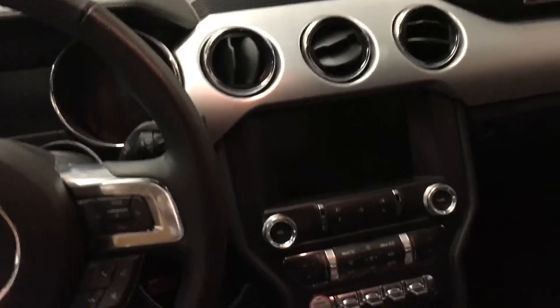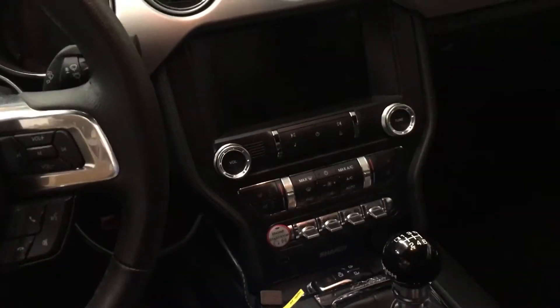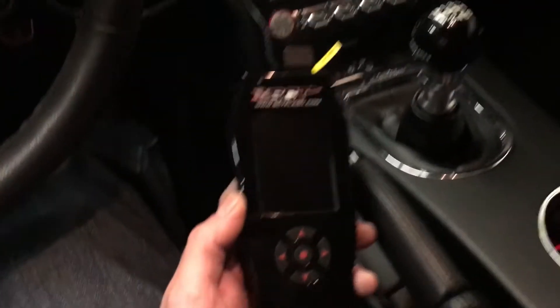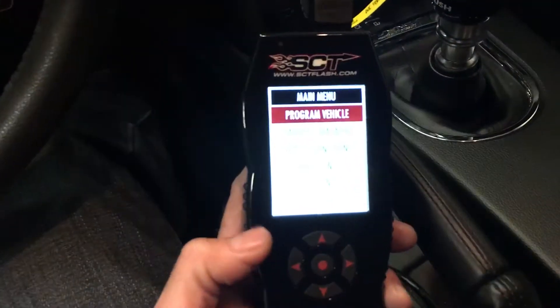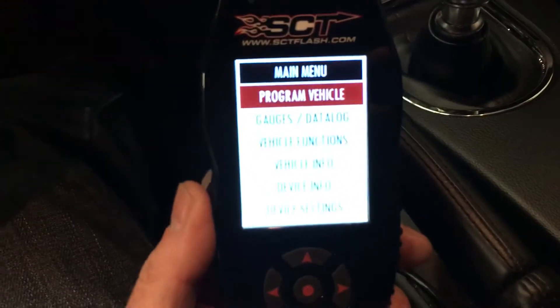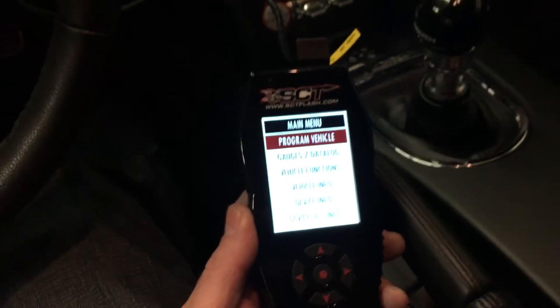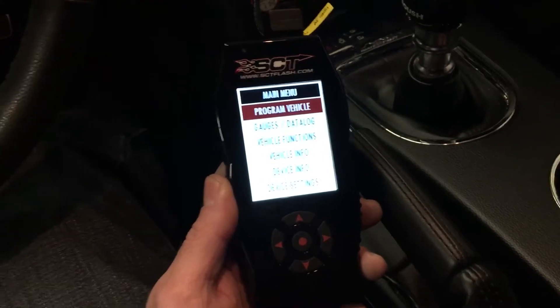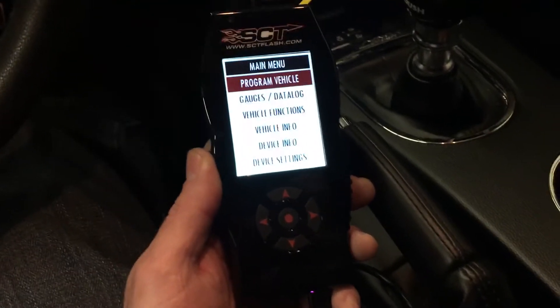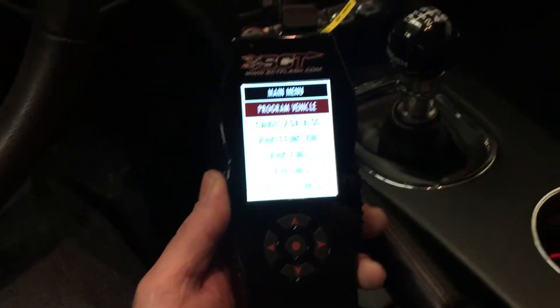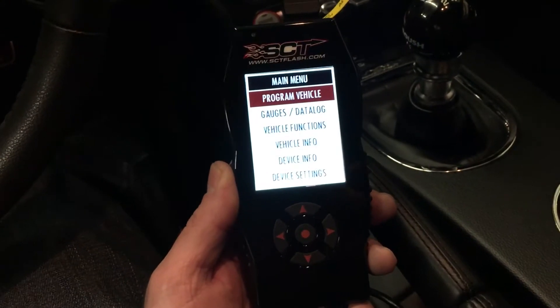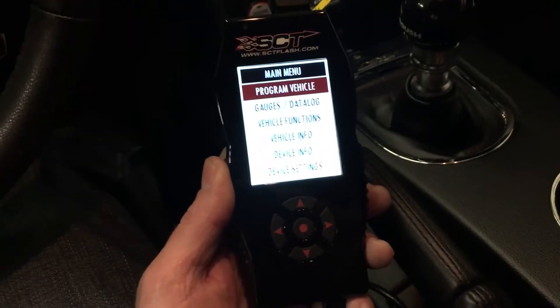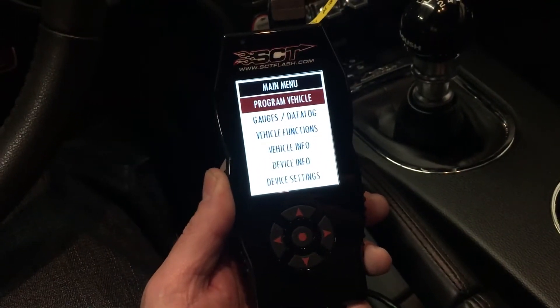This is a quick tutorial on how to data log your Ford Mustang using an SCT X4 Programmer. This video is a little bit different than some you've seen because it does not require a laptop to do the actual data logging in the car. All you need is your X4, and then you can take it to the laptop afterwards. You don't have to keep your laptop in the car while you're driving.